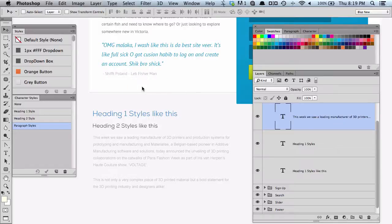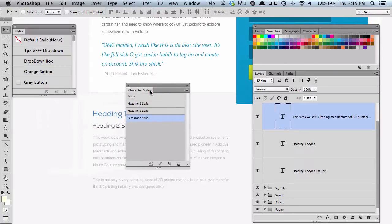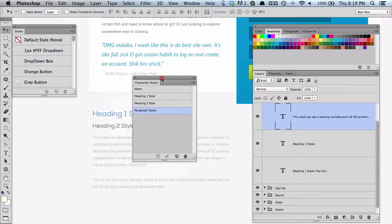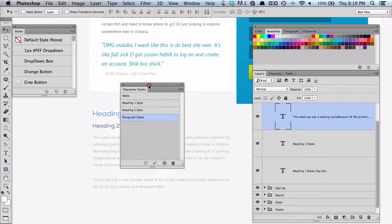Hey guys, Blige Roba from BligeRoba.com. Today's quick Photoshop tutorial or tip is all to do with character styles. Character styles is a new palette that's come out in Photoshop CS6, so if you're rocking Photoshop CS6, this little palette or toolbar is really going to save you some time.